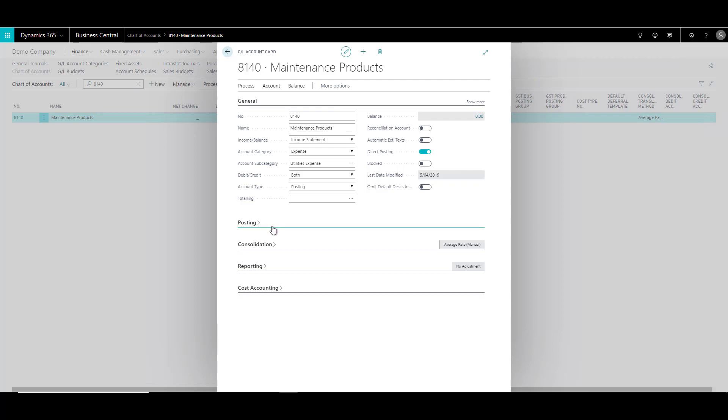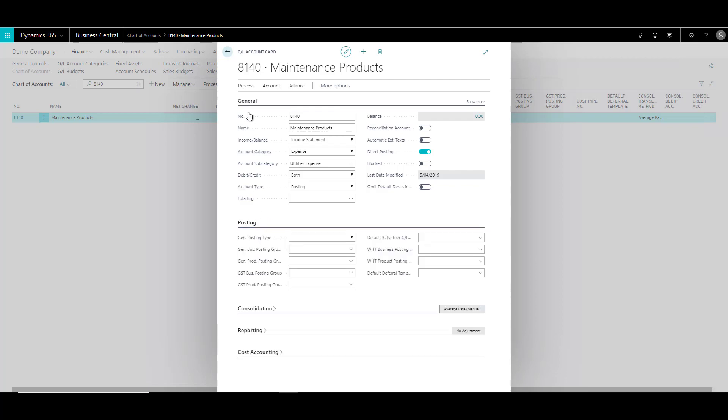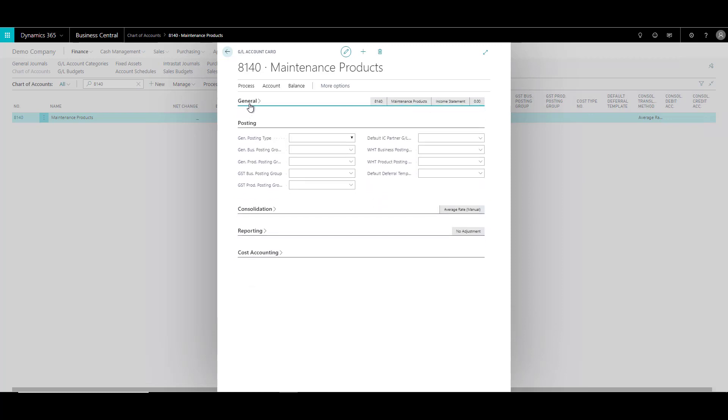Now let's have a look into the posting tab. So let's just expand the posting tab and minimize the general. Now the fields under the posting tab are important as well, especially when you have to do calculations such as GST.